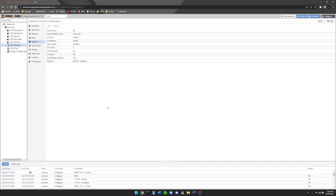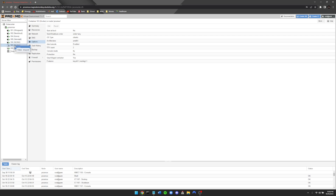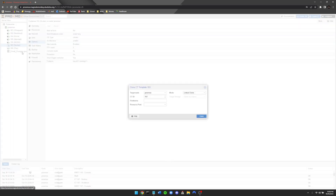Now that we're over at the computer, I'm going to show you something really cool that I found extremely helpful. As you can see, I have a bunch of containers running all of my services, and I have one container here called 'docker.' In Proxmox, if I want to spin up a new Docker container instance — which is very lightweight and quick — I can just right-click 'docker' and hit Clone.